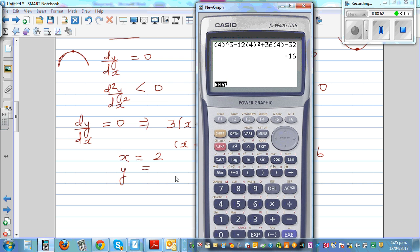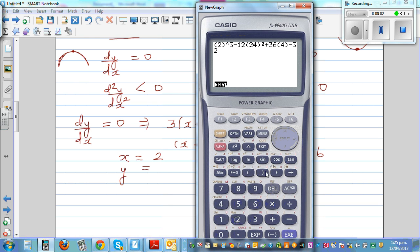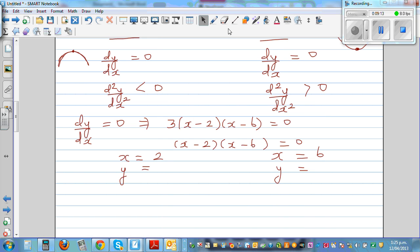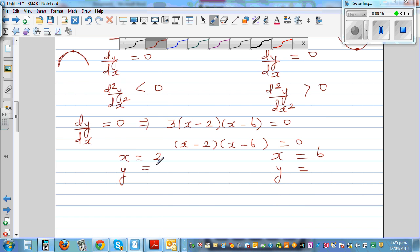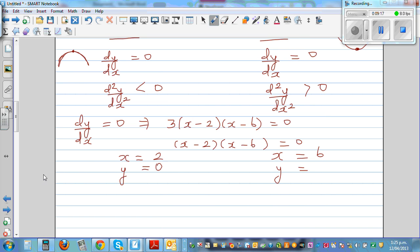Putting x equals two into the equation gives y equals zero. So when x is two, y is zero. That's already known — the x intercept. So this point at x equals two is either a maximum or minimum.